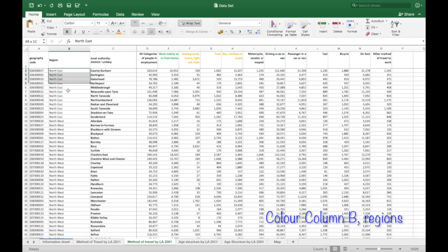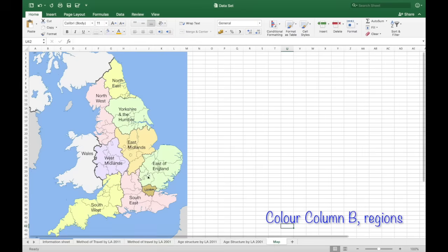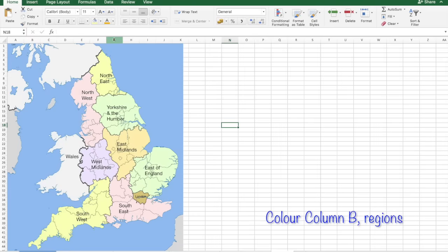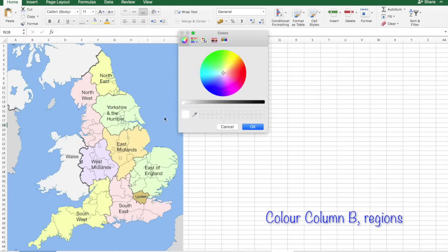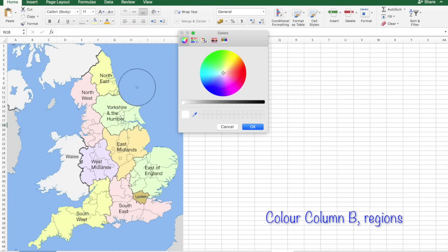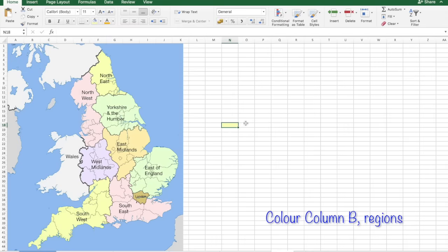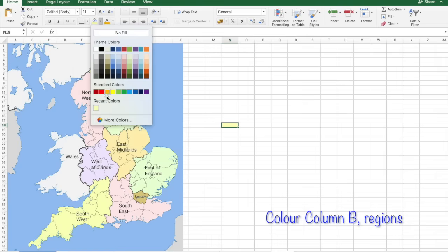Once I've done that, I'm going to colour in the regions just to highlight where they're from. So for north east is yellow. Now a little trick here is to go to colours, more colours. Click on the little droplet. Go to the colour you want. Click OK and then that colour will be in your colour palette.